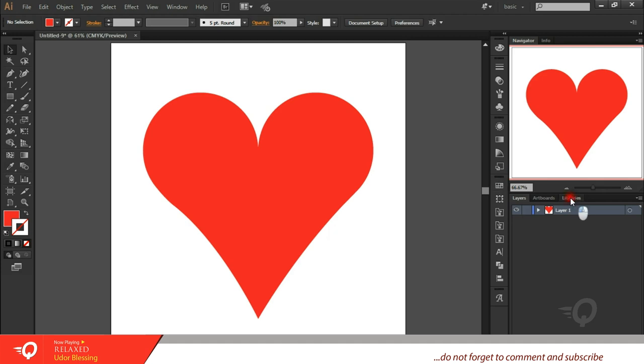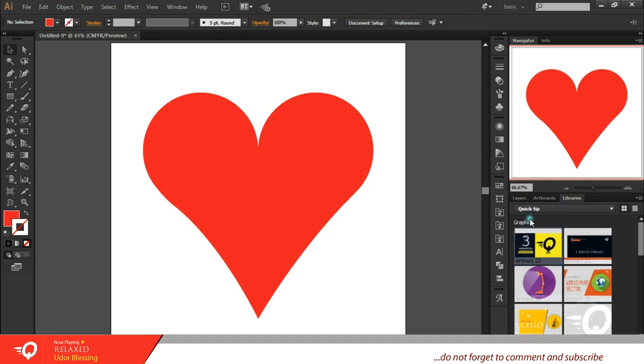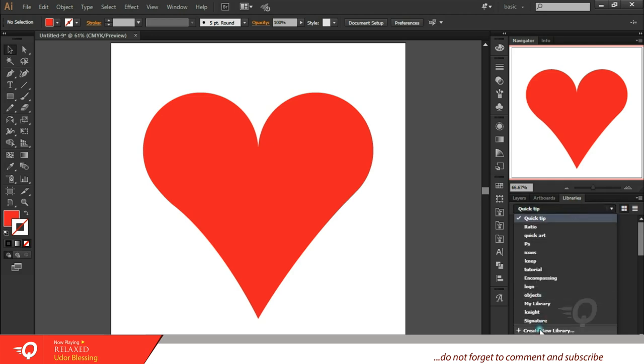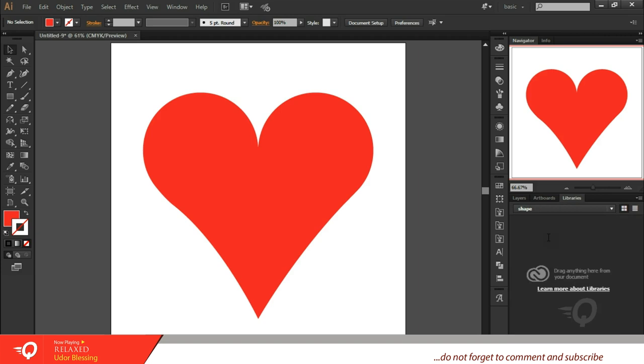What you do next is to come to your library, create a new library, and place it in your library.